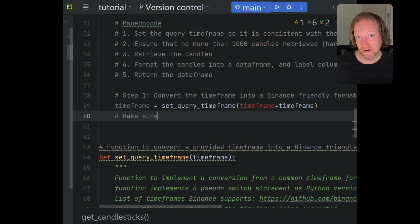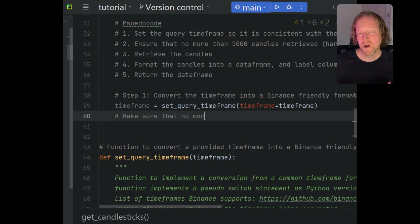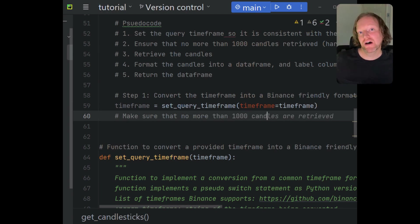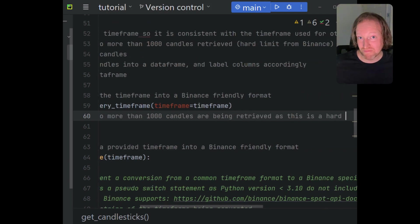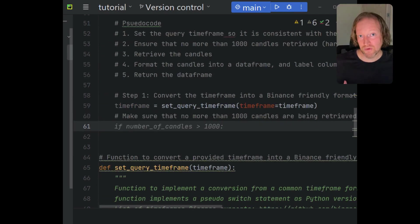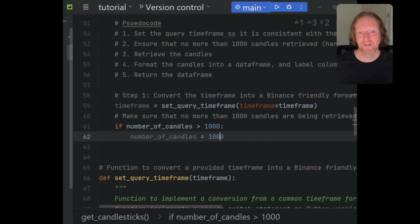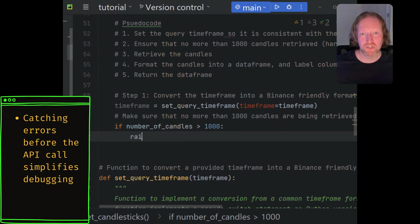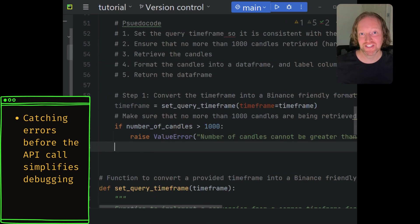Step two is raising an error if we try to retrieve more than 1000 candles. This matters because something like MetaTrader 5, where you have a client on your endpoint, lets you retrieve up to 50,000 candles — I've even pushed it to 8 million with some modifications. But when working with a REST API, which is internet-based, there are hard limits. Binance caps it at 1000 candles, so it's in your best interest to catch that error before it goes to the API.